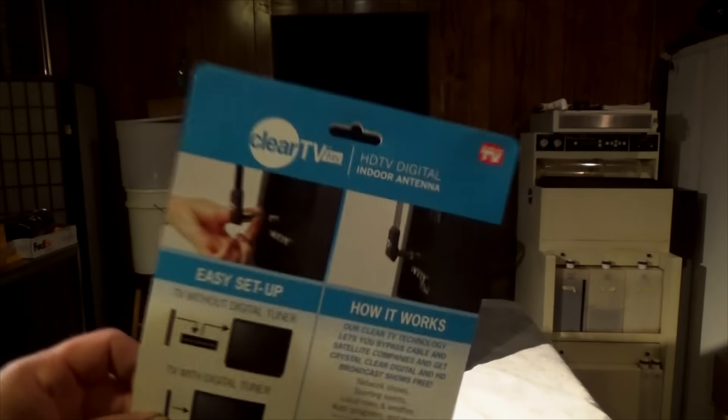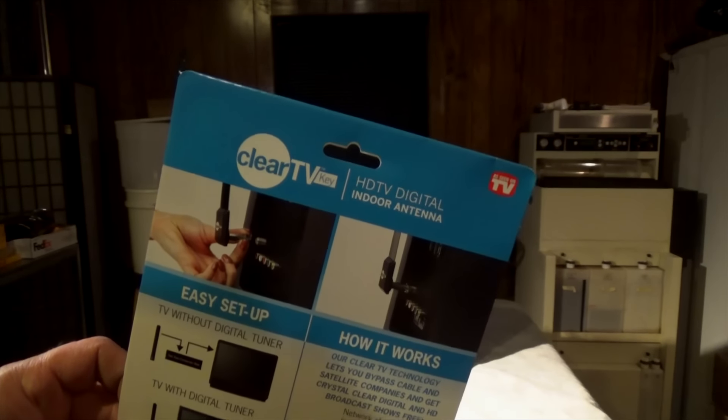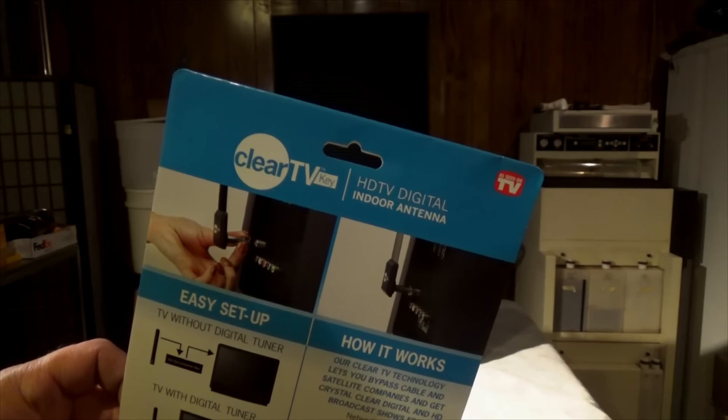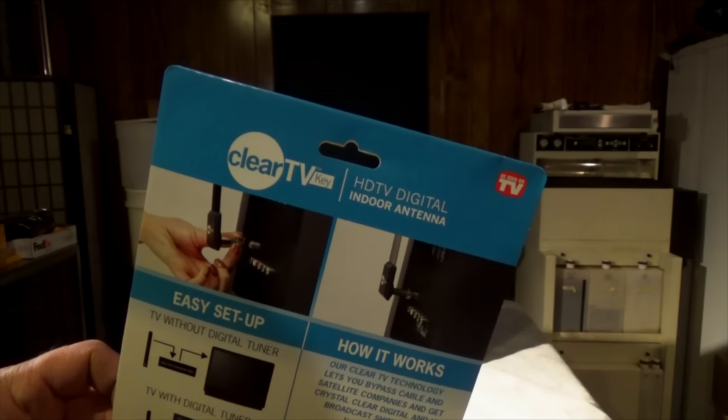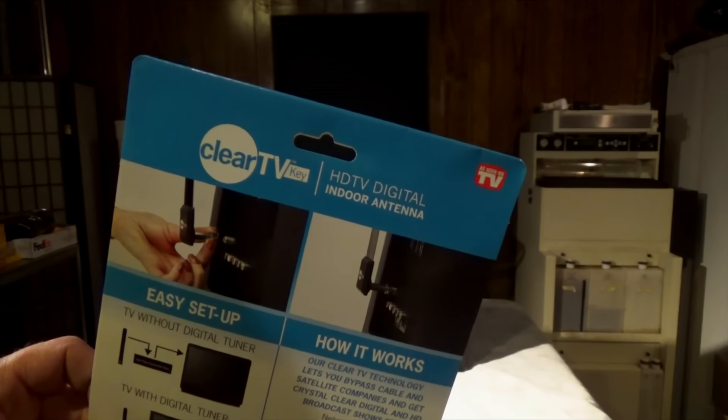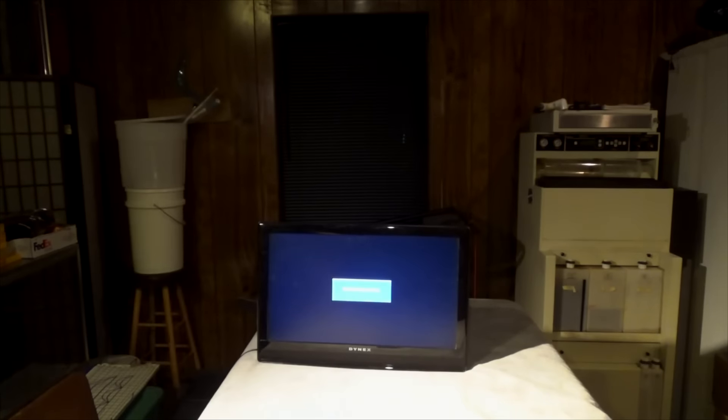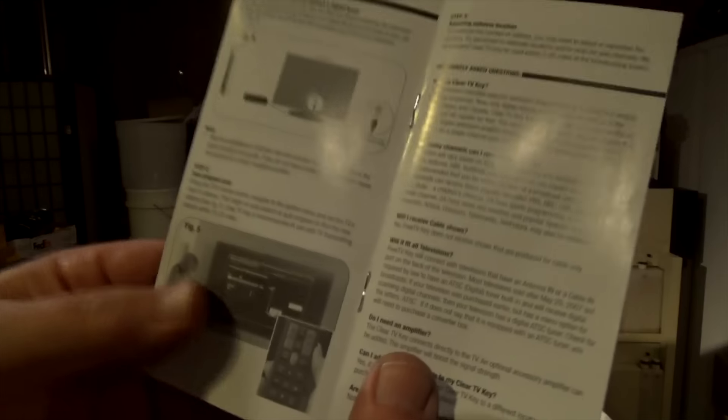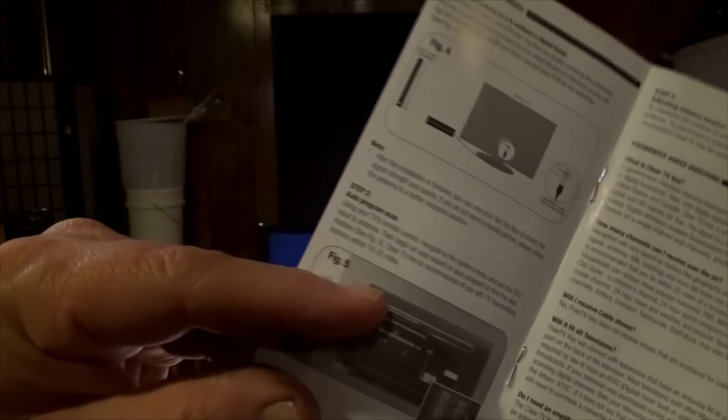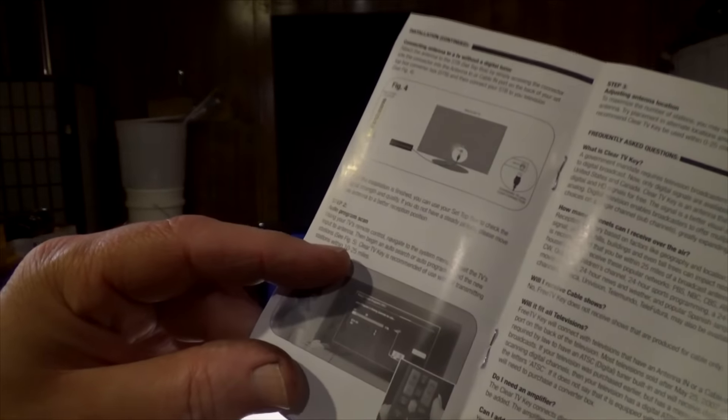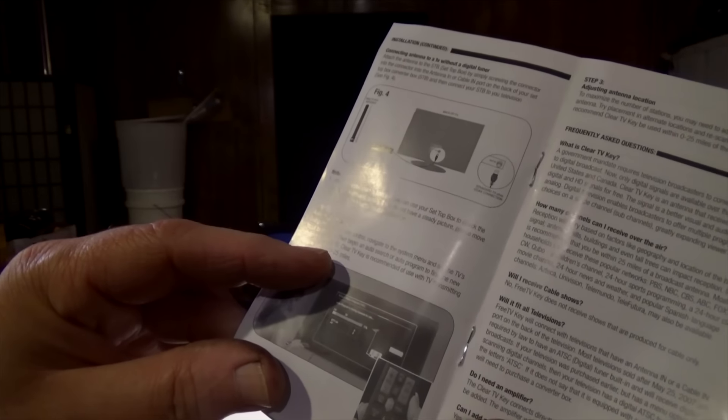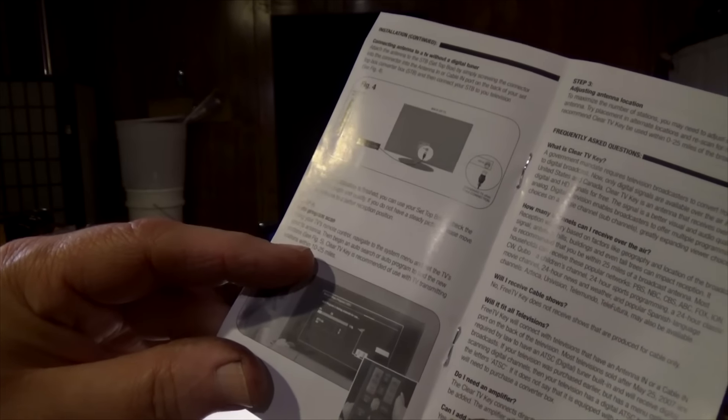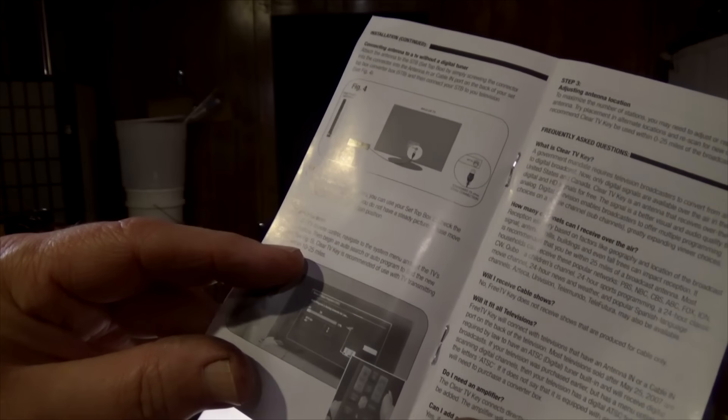So the Clear TV may work if you're really close to a broadcast antenna, but in my case you're going to need something bigger. So if you're not close to a city, this will not work. In fact, I read in the book here it says that Clear TV recommends that the TV transmitter station be within 10 to 25 miles.